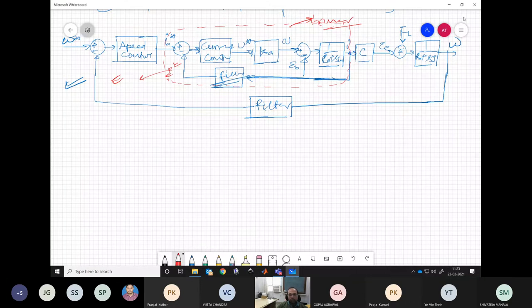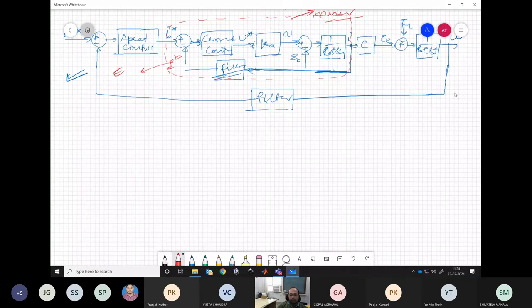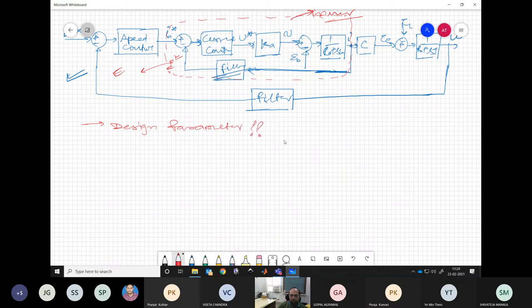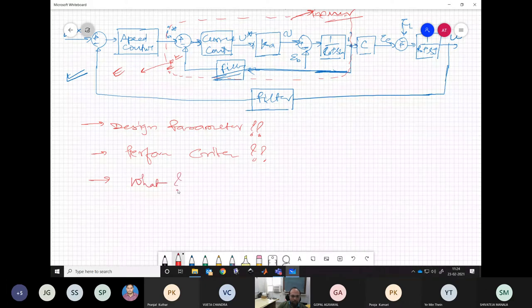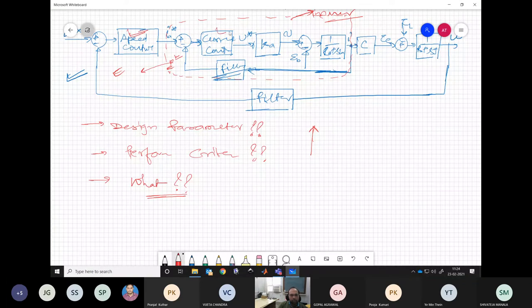The inner current control loop is much faster than the outer speed loop, so anything happening in the current control loop does not affect the speed control loop. Key questions to ask: what are our design parameters, and what is our performance criteria — how do we judge whether the system is working correctly? If we answer these questions, the selection and design of the speed controller becomes very straightforward.